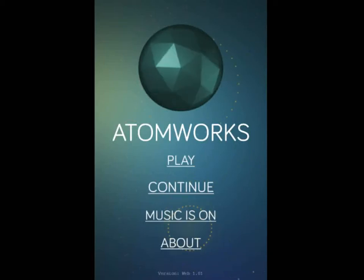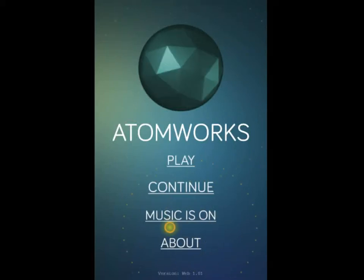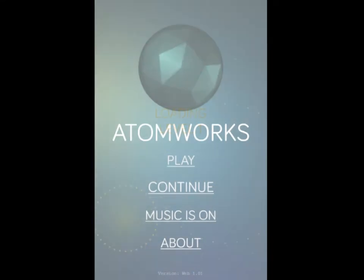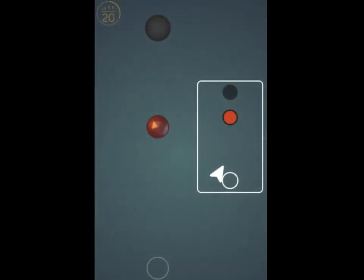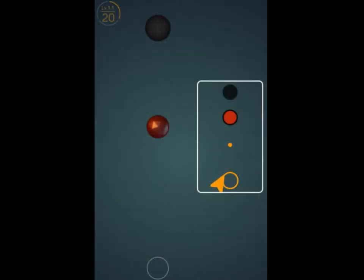Coming to you live with a breaking news report, I'm the Transatlantic Gamer and this is AtomWorks. It's an indie puzzle game, loading over one, and it's very strange, has a unique sort of idea.